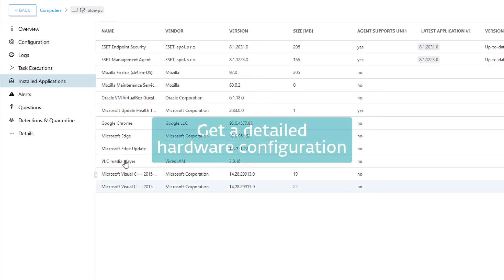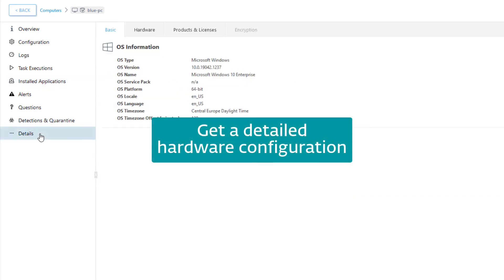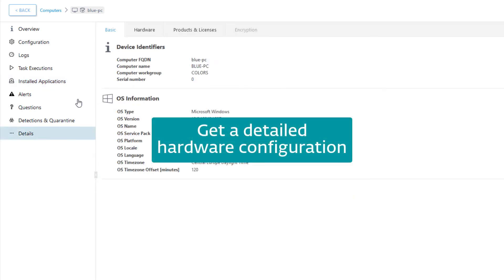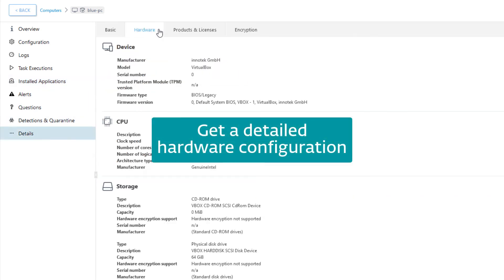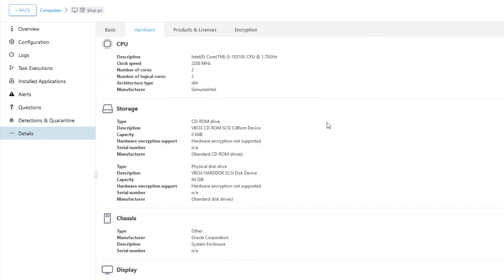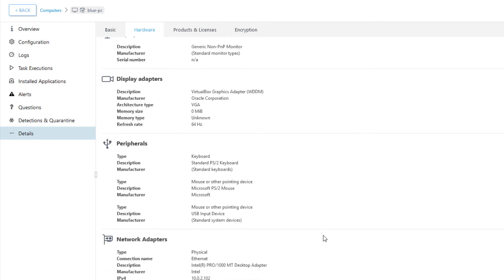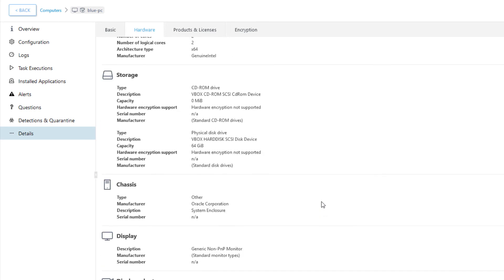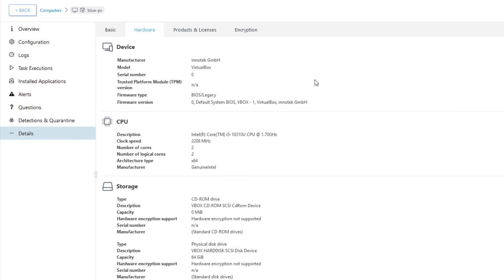And in the same way as the EM Agent is able to collect information on installed software, it's also able to obtain very detailed information on hardware configuration on the client computer. You can find it in computer details as well.